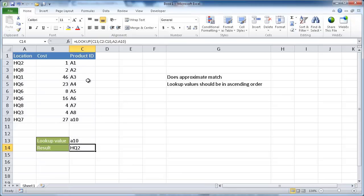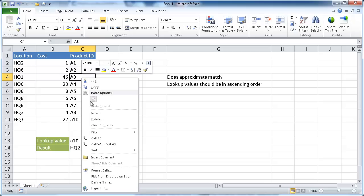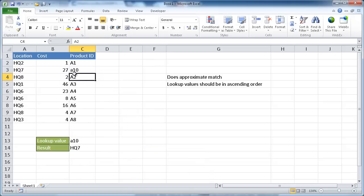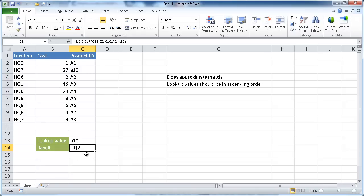And that's why you have to sort it in ascending order. So if we did do a sort in ascending order, we just right-click here and go under sort. We'll see that the A10 launched itself back up in the second place here. And that lookup function correctly brought back the result of HQ7.